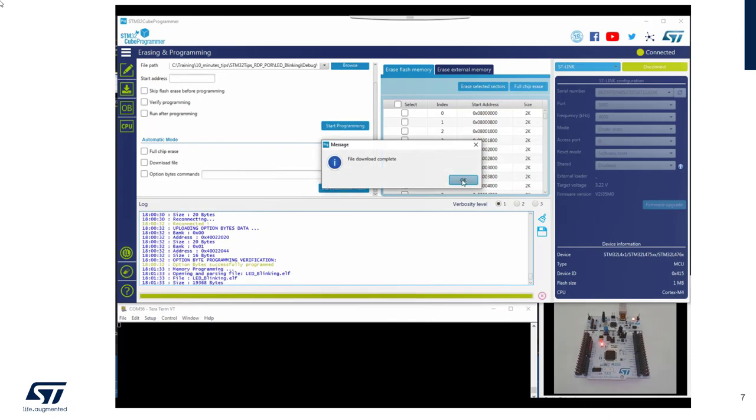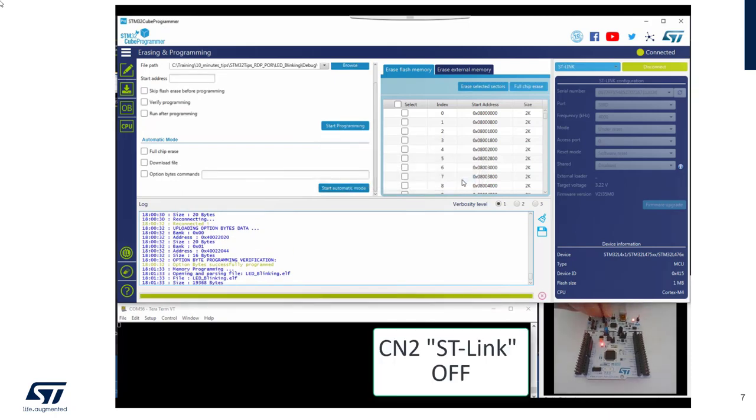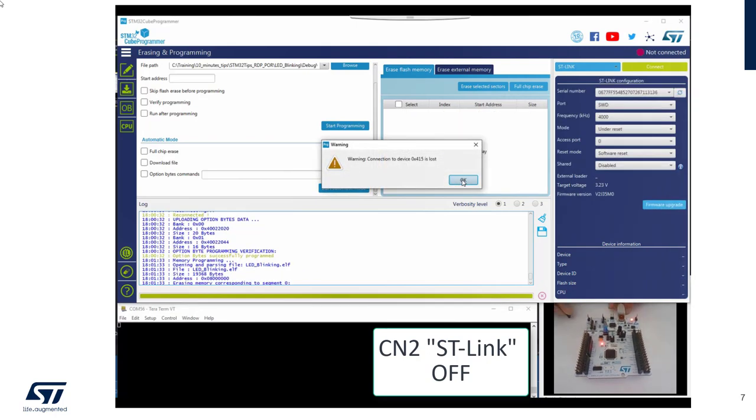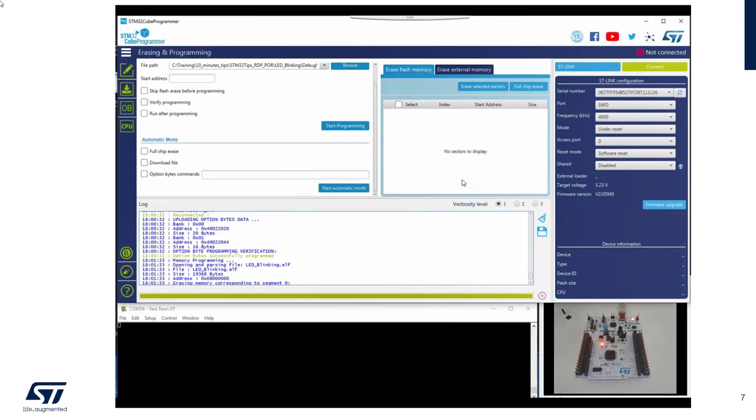It will be the same. You will see different traces. And here again, I will remove my debugging link. And I will press reset.